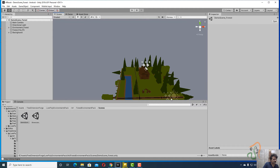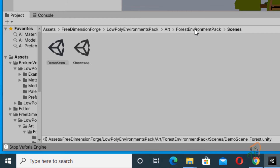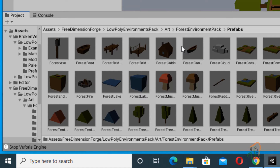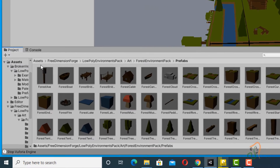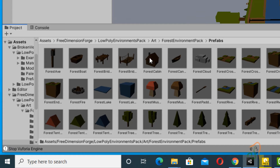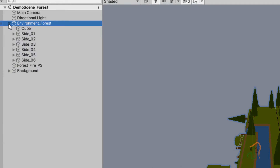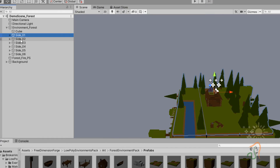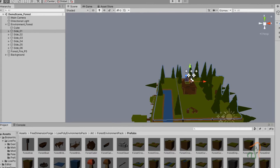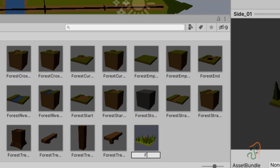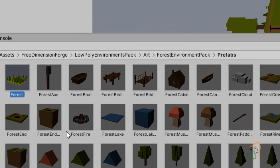This demo scene is actually a six-sided cube with a forest layout on every side. We will use this layout as our forest scene. Come back to the Prefabs folder in Forest Environment Pack. Open it, and in the scene you will find 'Environment Forest'. Open it, select one side, and drag it into the prefabs folder. Rename this prefab as 'forest'.